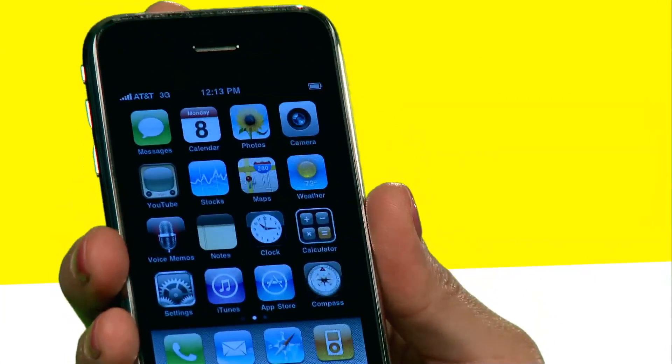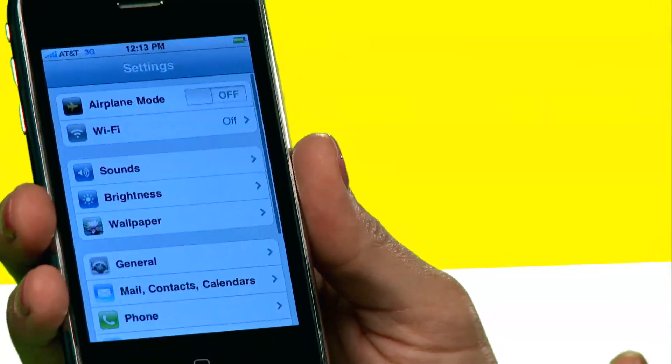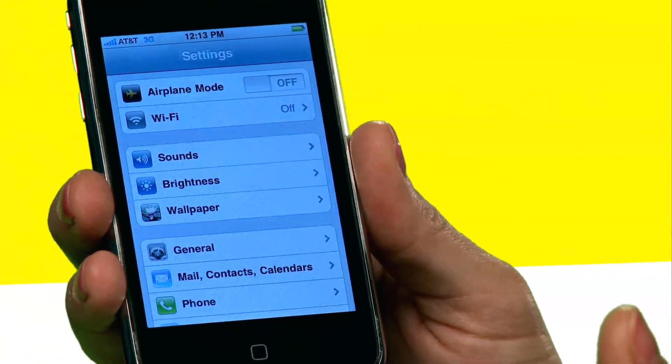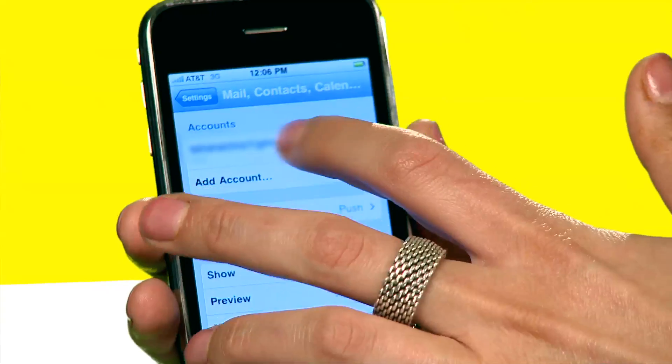We're going to go ahead and go to Settings. Go to Mail, Contacts, and Calendars. And then we're going to go ahead and select the email account we'd like to turn off.